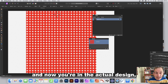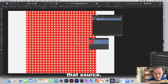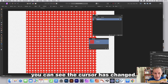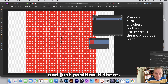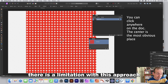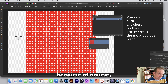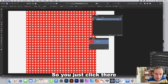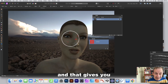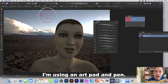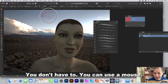Once you double-click the source you're inside that design and you can position it — the cursor changes. There is a limitation with this approach: it doesn't stretch to infinity. Click to set a center point for your brush. I'm using an art pattern pen but you can use a mouse.